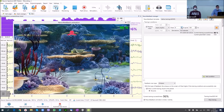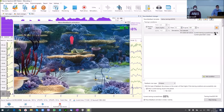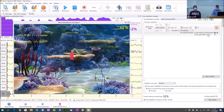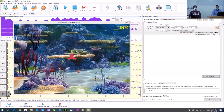When we understand that this condition is quite easy for our patient, we can change the training condition. You can see that the successfulness result is now lower. We can increase the difficulty, and you can see the current alpha rhythm index parameter is quite similar, but the successfulness is lower because we changed the range of this training.